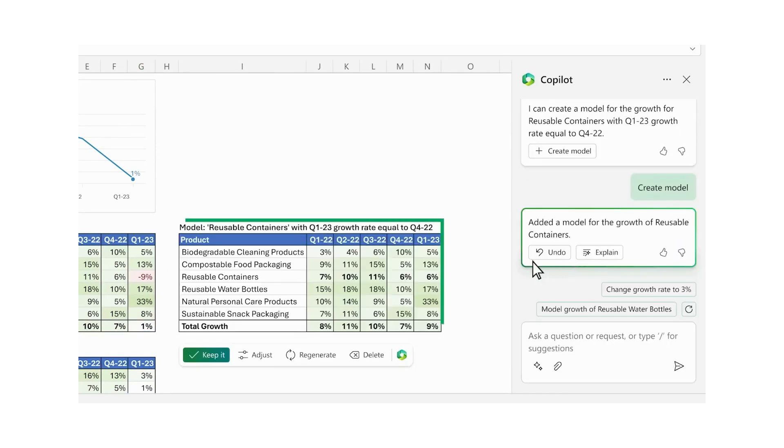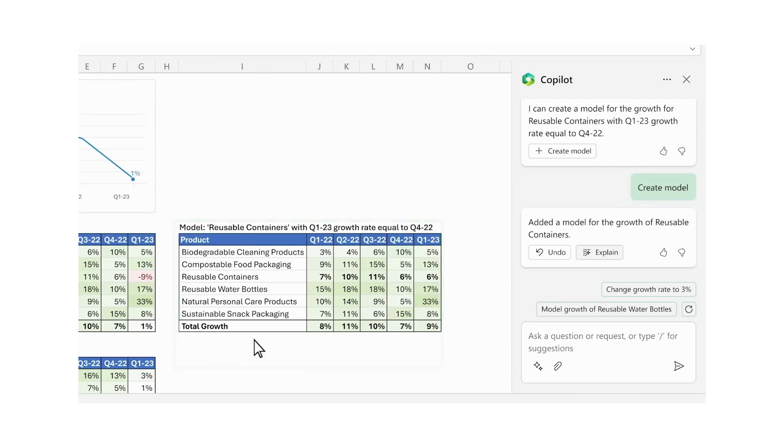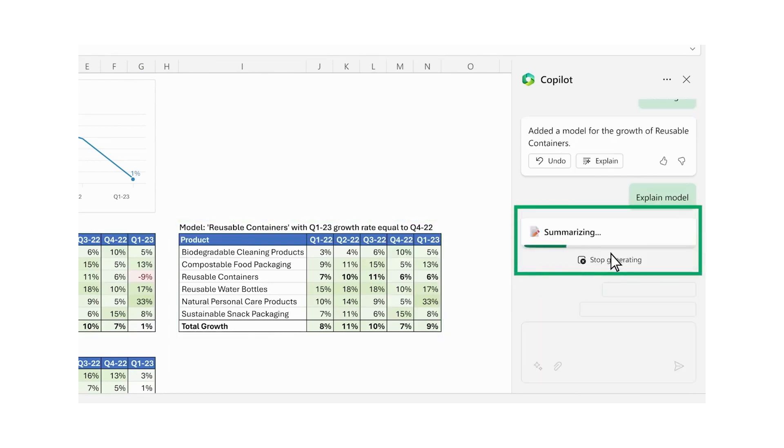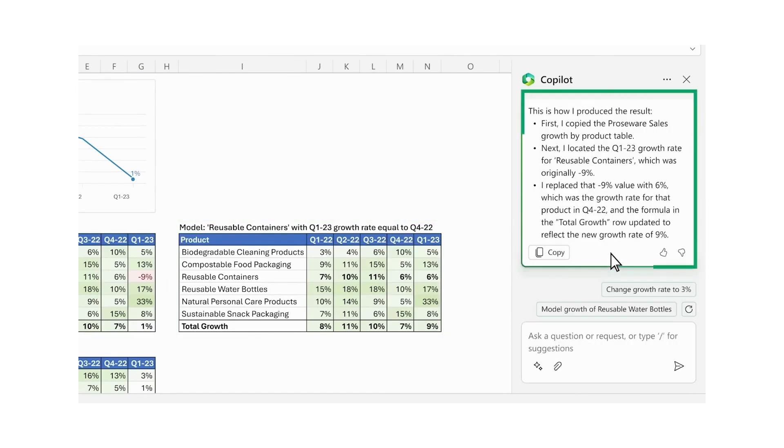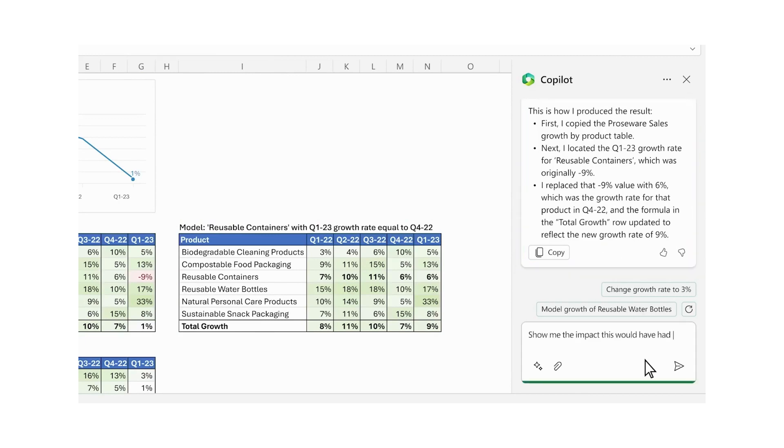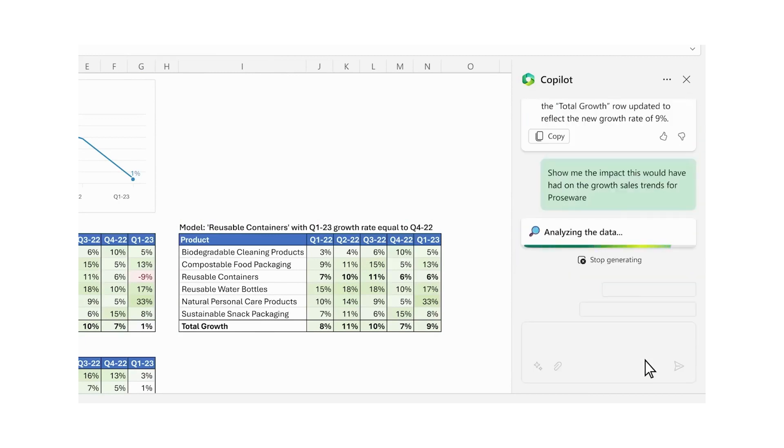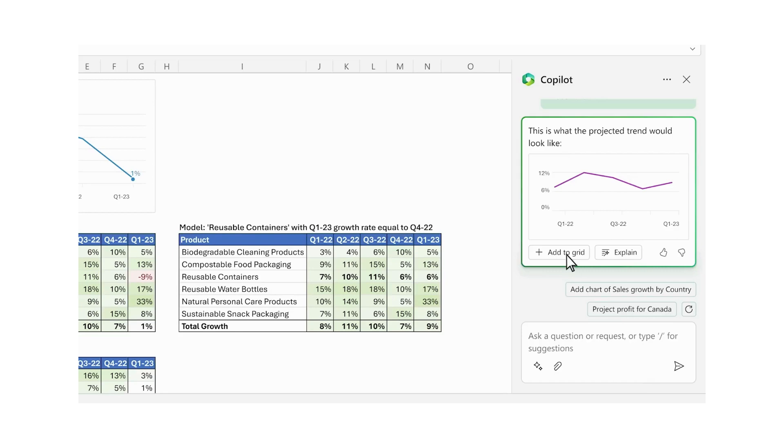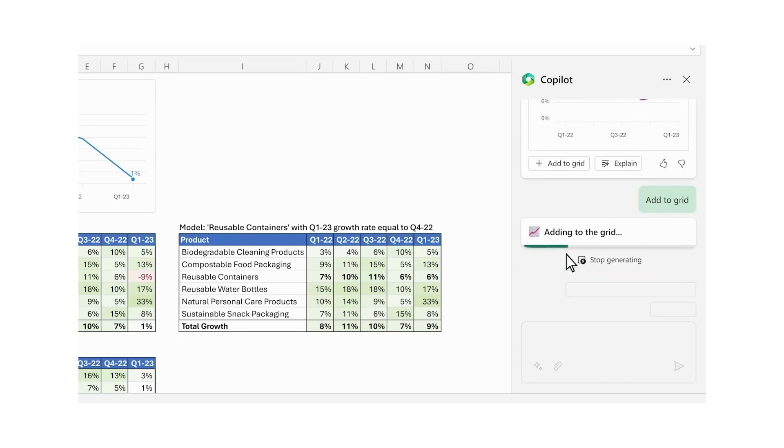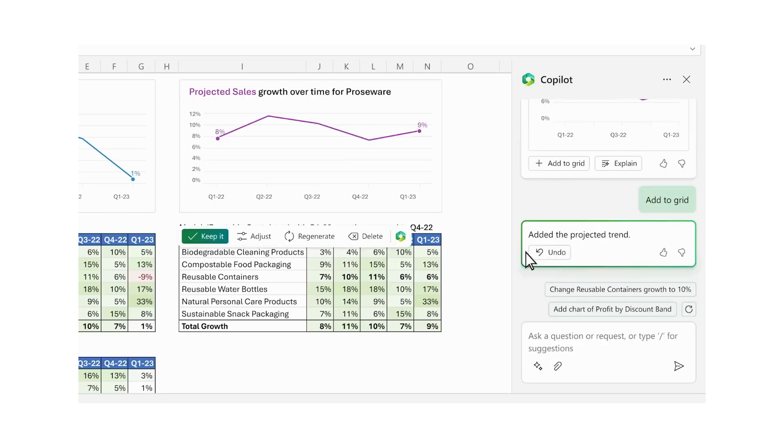Though phrasing may require some experimentation, Co-Pilot's understanding of natural language makes Excel data analysis accessible. Always review results and make necessary adjustments, as these tools are designed to assist you.